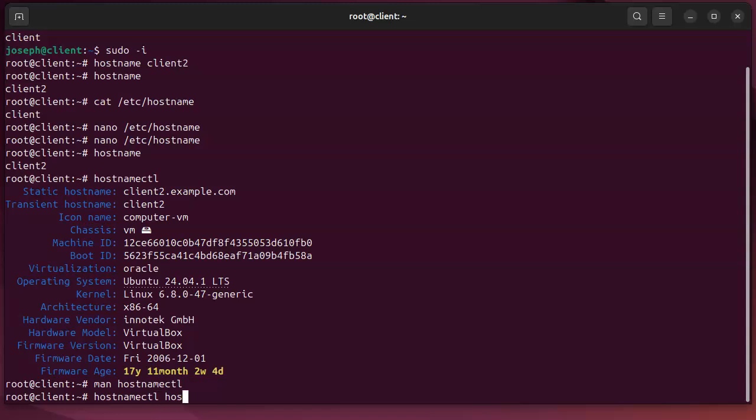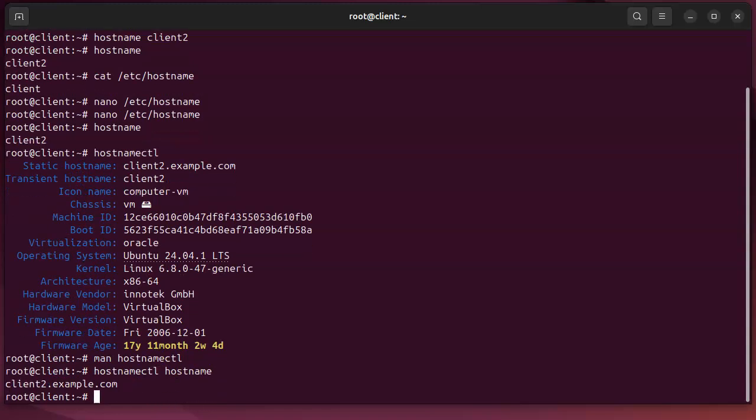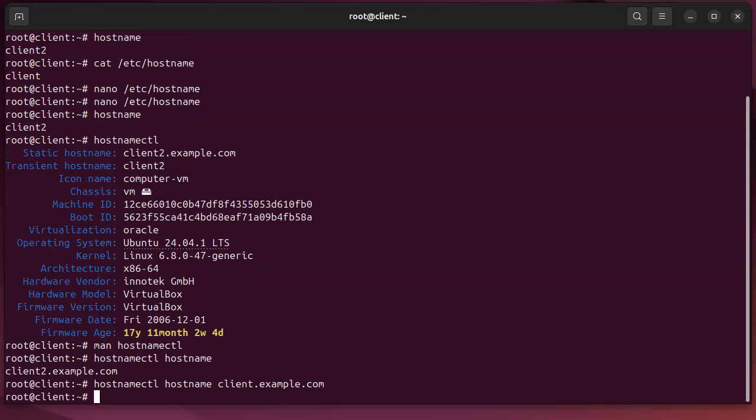So I do hostnamectl hostname. If I just have hostname as my one command, it just displays that. If I put the whole thing in here, I can do client.example.com without the two, and it will change it.